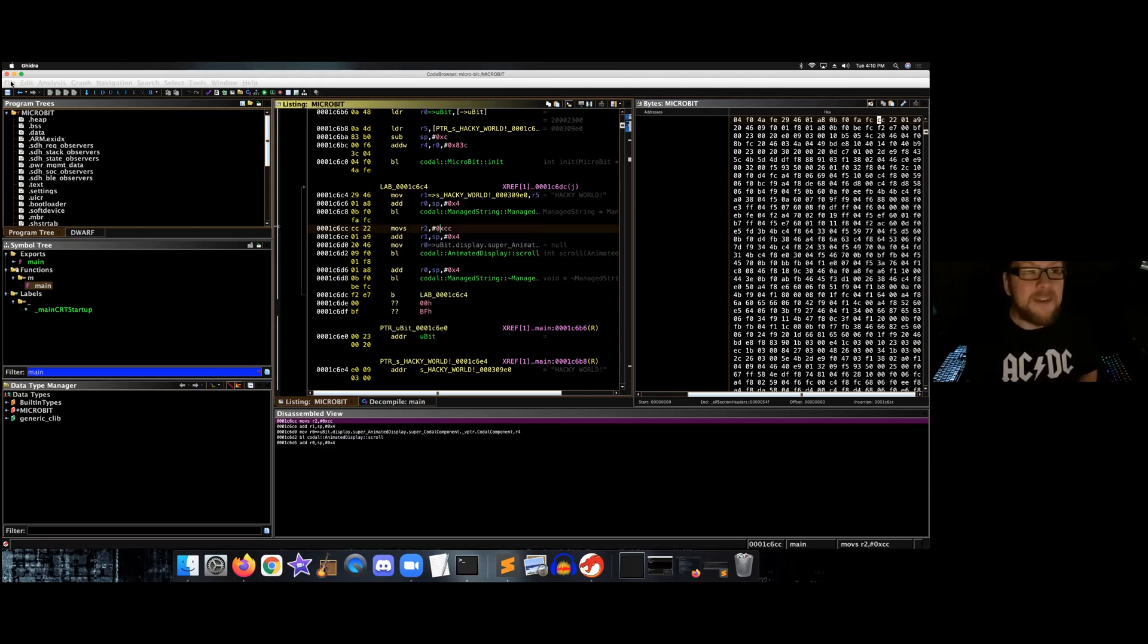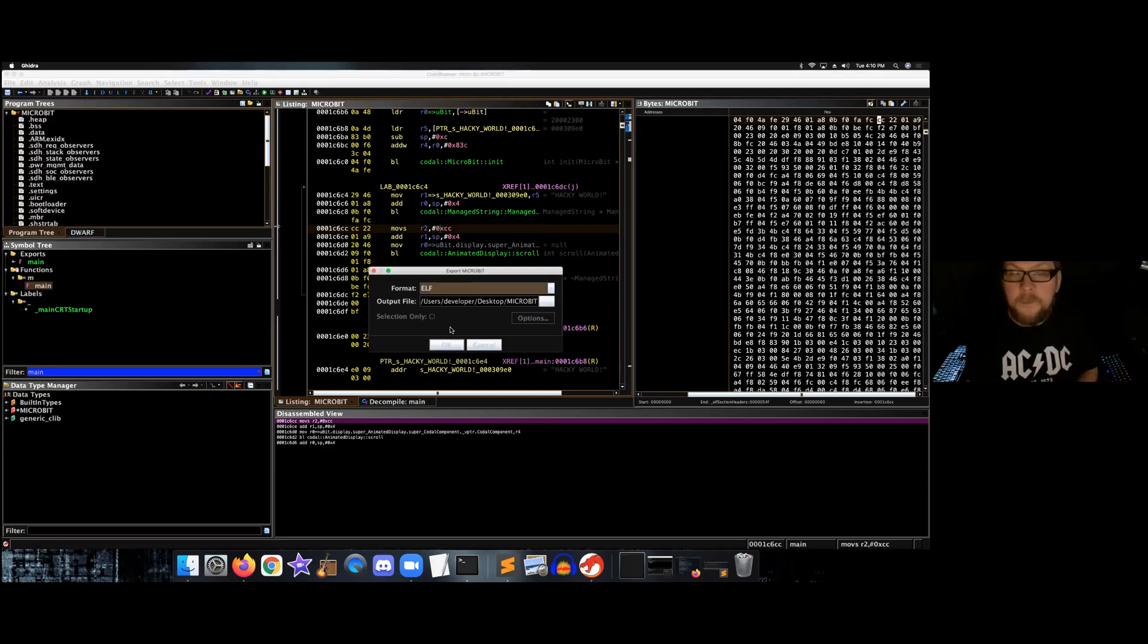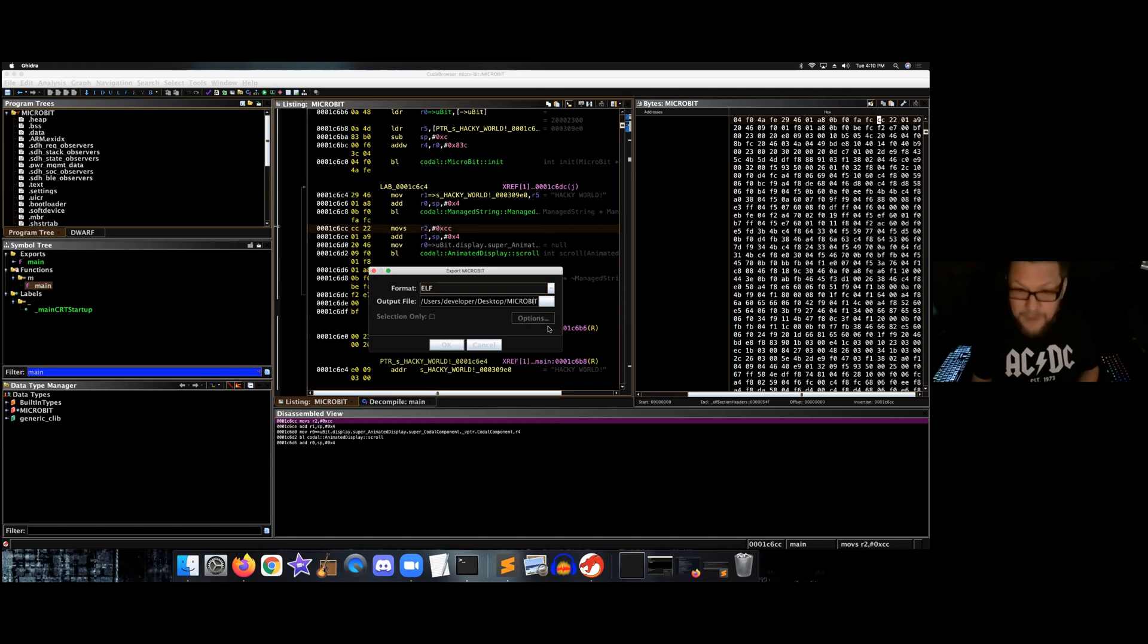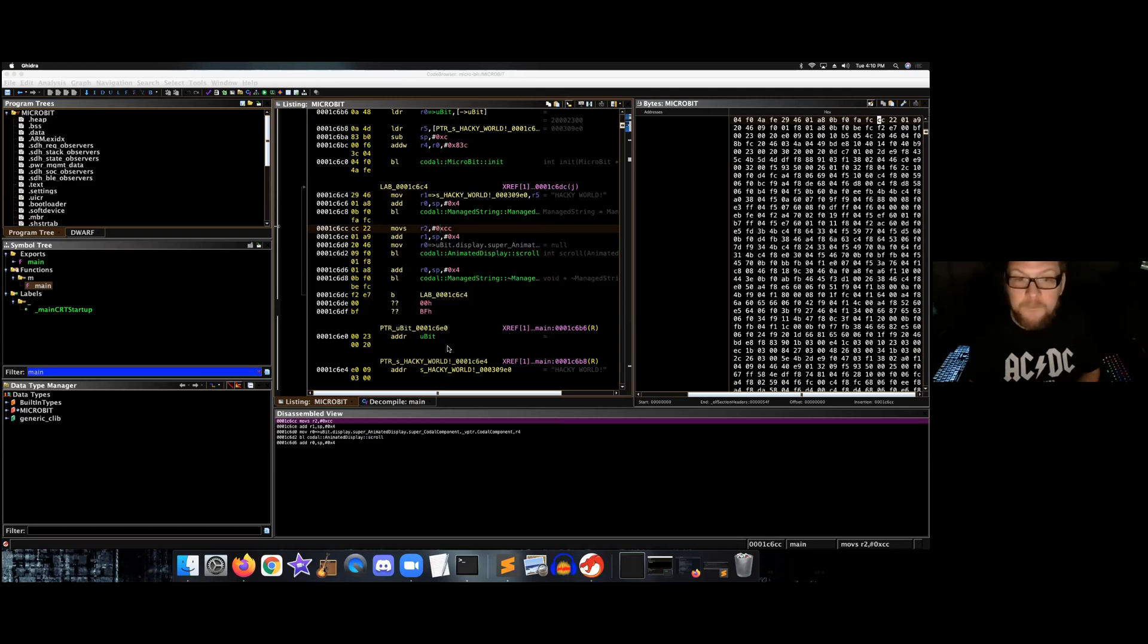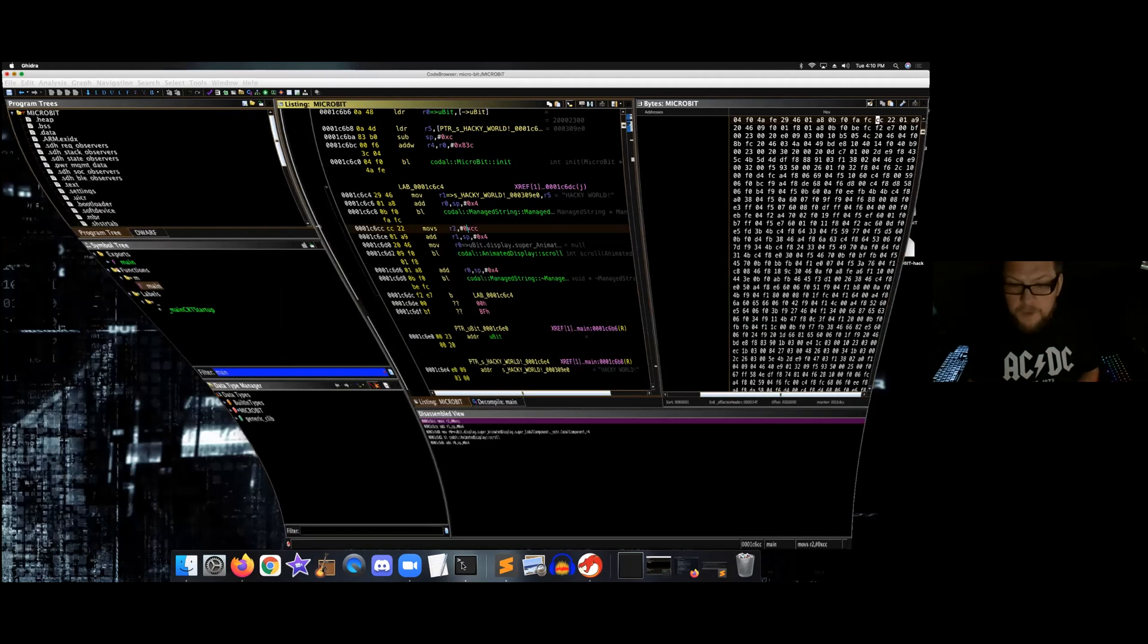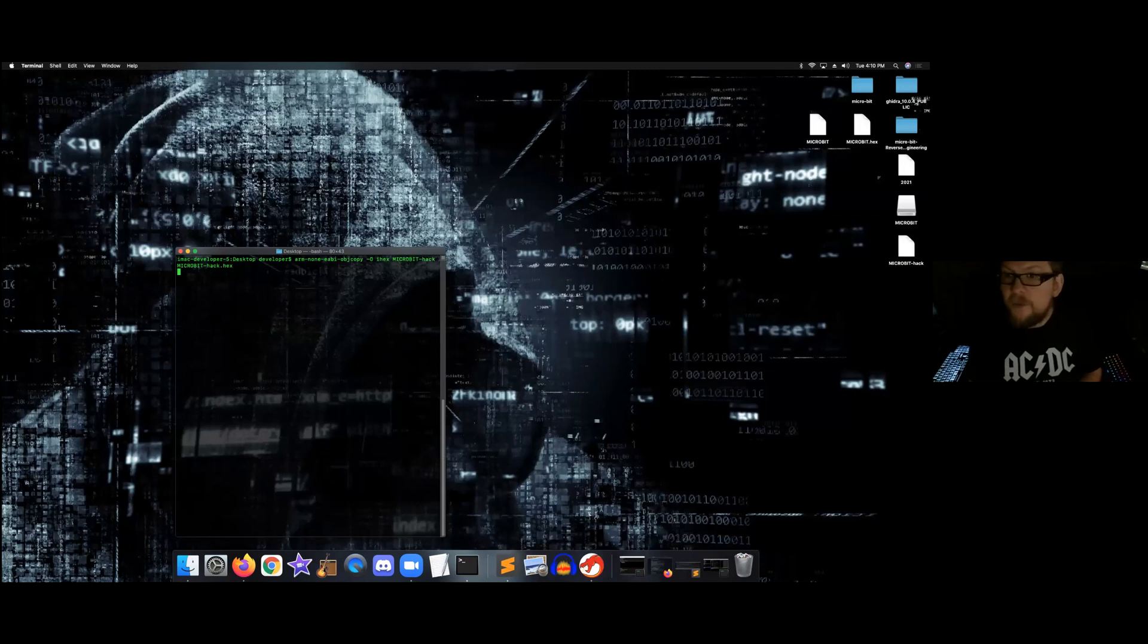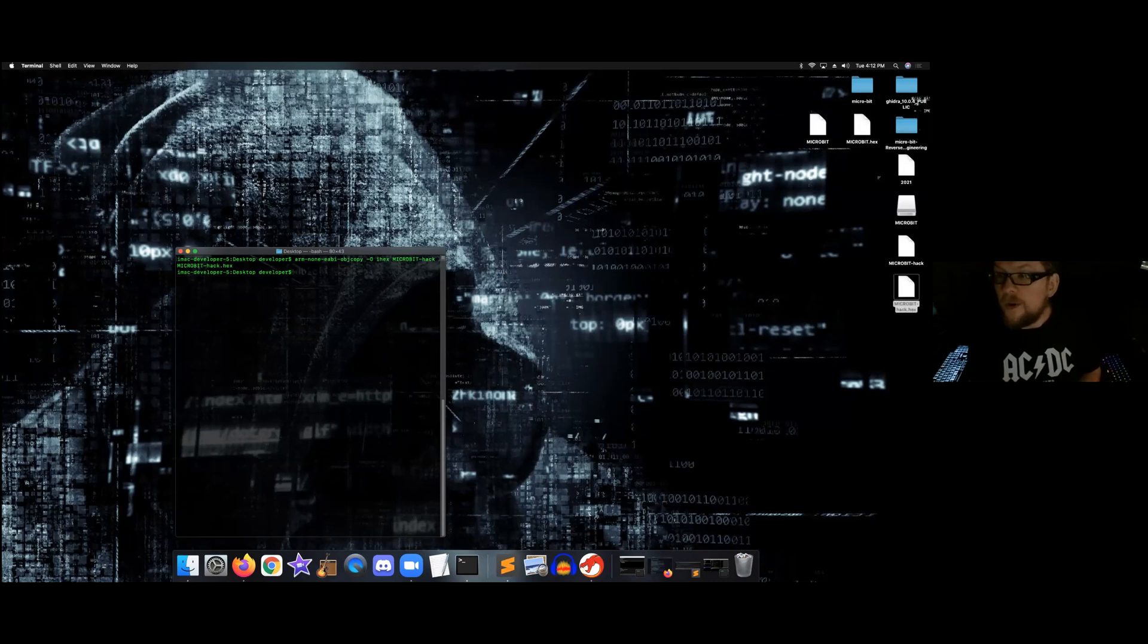All right, now it's time to save and export our program. This is what we refer to as an ELF binary. So we're going to go ahead and save this as microbit-HACC just like that. Okay, now we're going to minimize this, and I'm going to bring up a terminal window and we're going to convert that hex. And now we are going to flash the microbit.